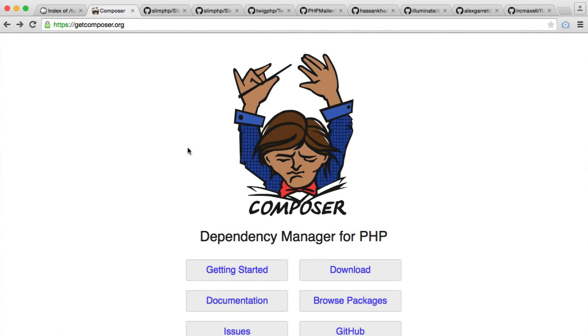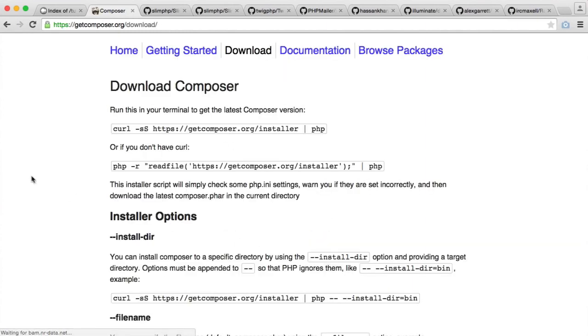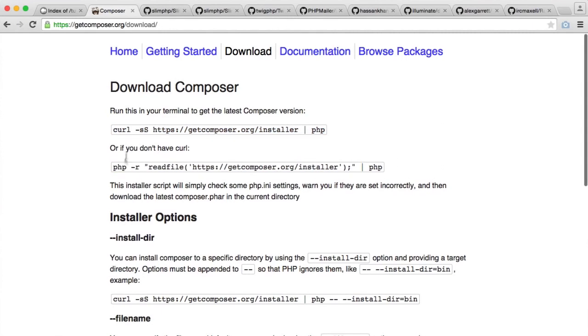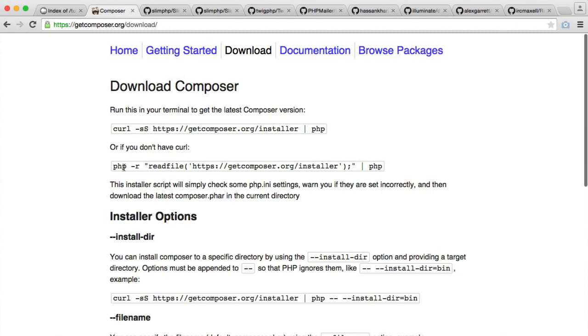Let's get Composer downloaded so we can use it within our project. This is very straightforward. If you head over to getcomposer.org and hit the download button, we have two commands here that we can run. The first one is if you have curl installed on your system, and the second is if you don't. You obviously will need PHP installed.